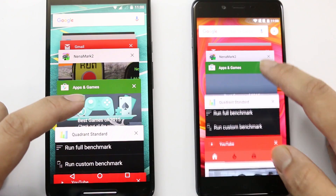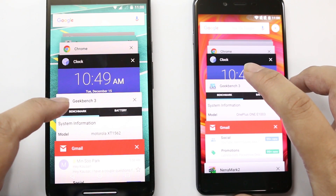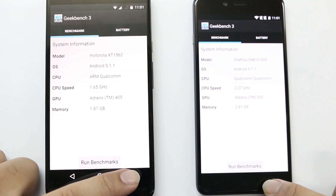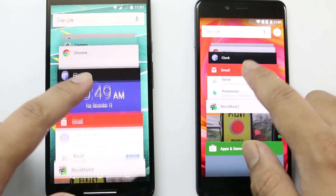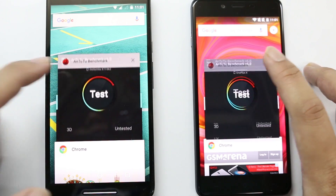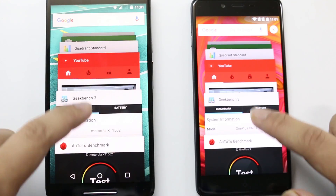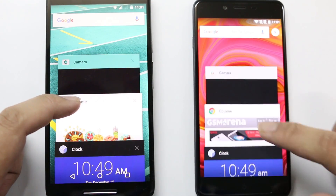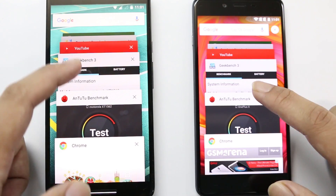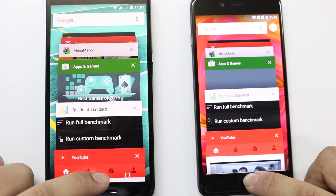Let's see if they can open Geekbench 3 — yes, both have opened it up. Now let's go back to the first app we had open, which was Antutu — both are doing quite well. Let's also reload Chrome — yes, they are doing pretty well. These were relatively light apps, so let's open an HD game.